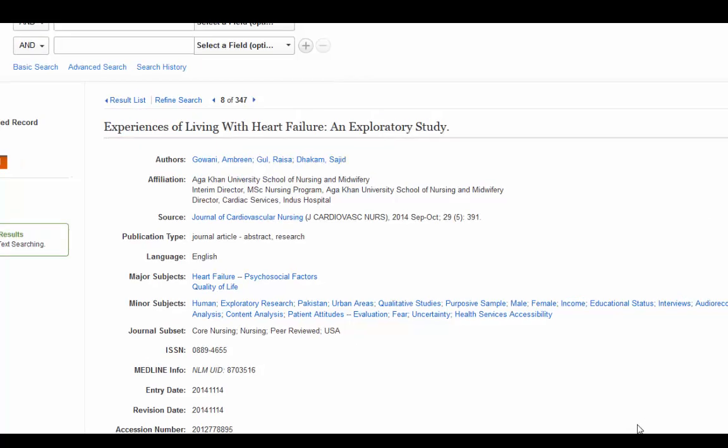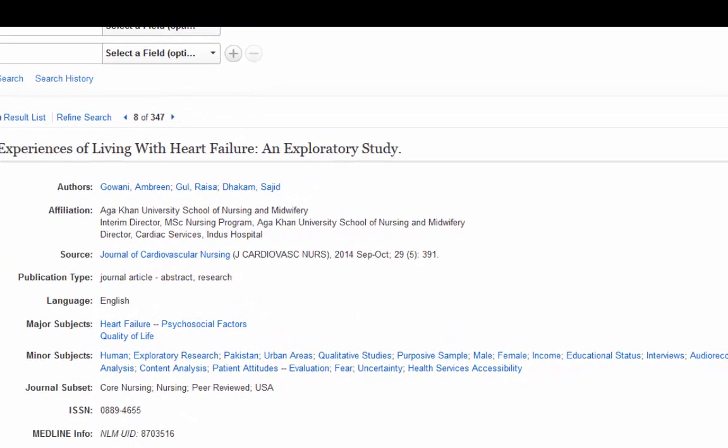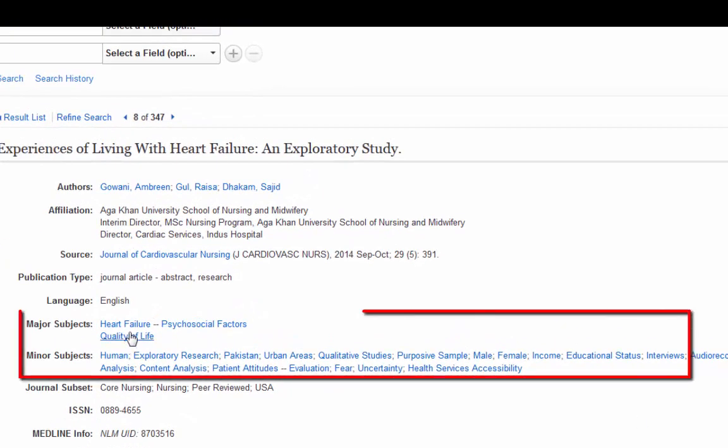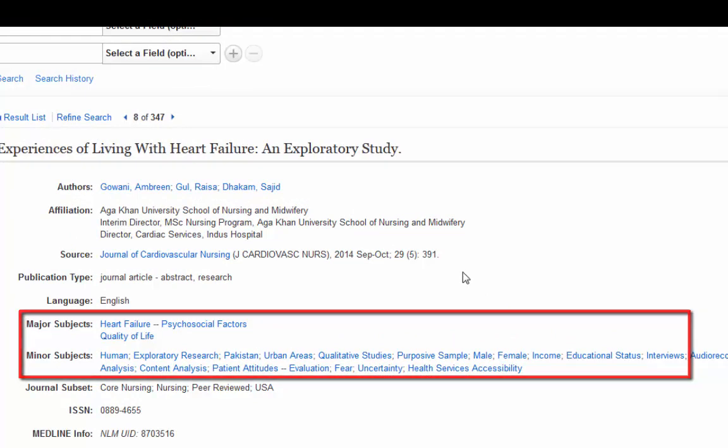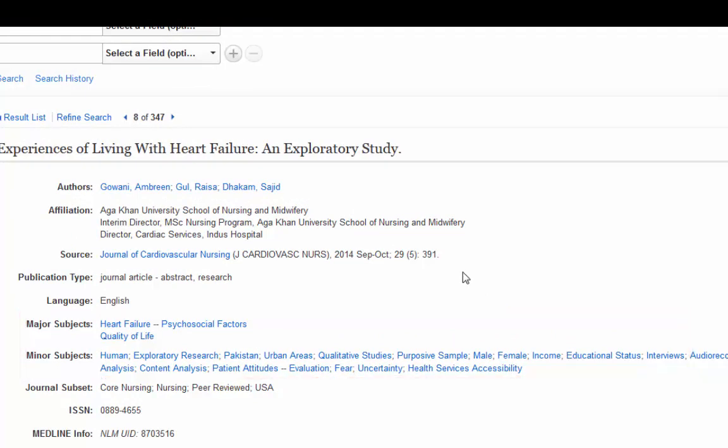And when I get into the full record, I am looking at their subject headings. Quality of Life and Heart Failure, Psychosocial Factors. The Psychosocial Factors is a very good one for searching on qualitative research. It's not always going to bring up just qualitative, but it's a good start. And you can actually search on it right from here.